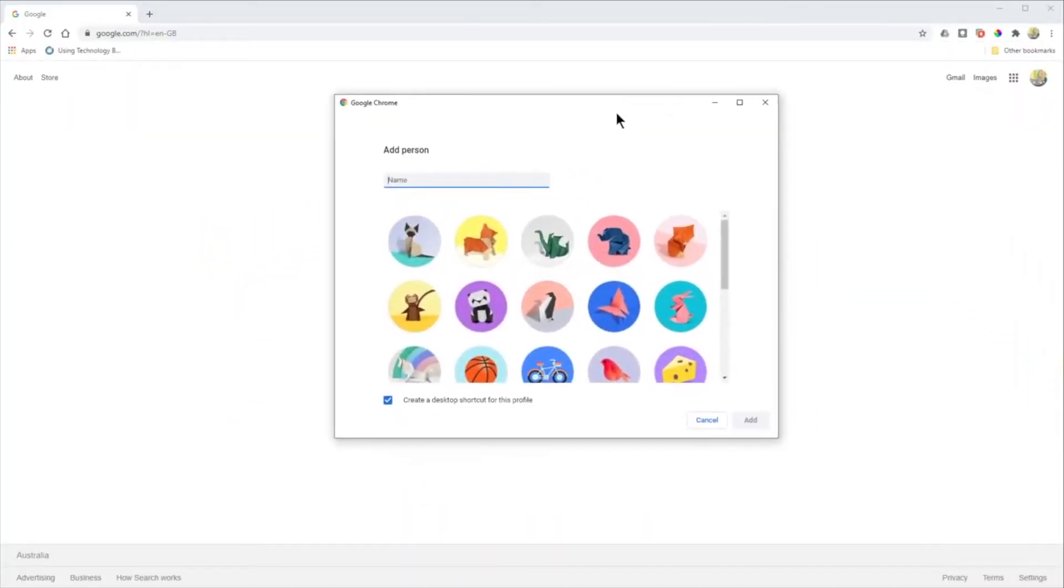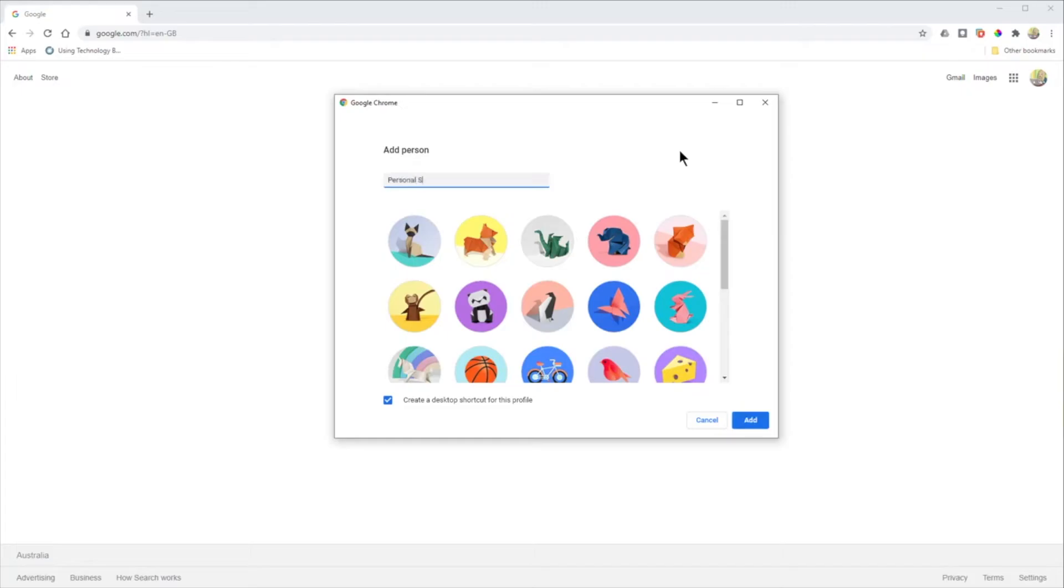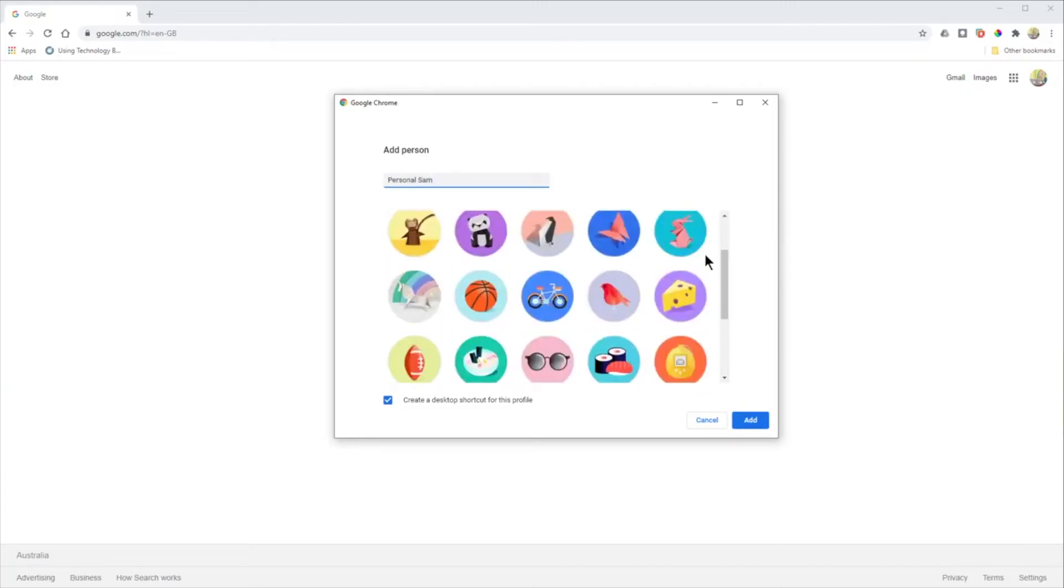This screen will come up here and this is where we add our next profile. So this might be personal use. I'm going to just call this one personal Sam and you can pick an icon if you want to.